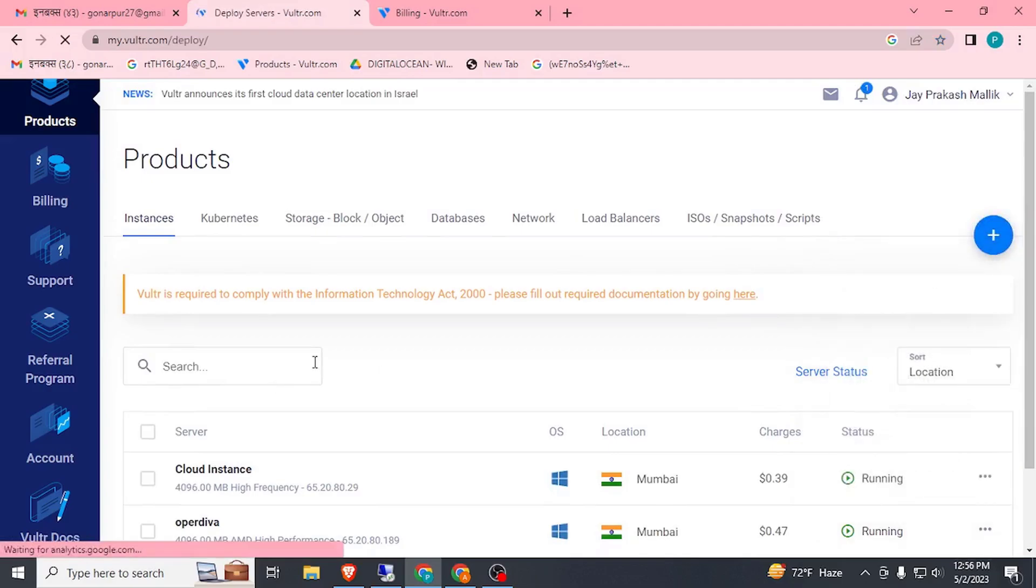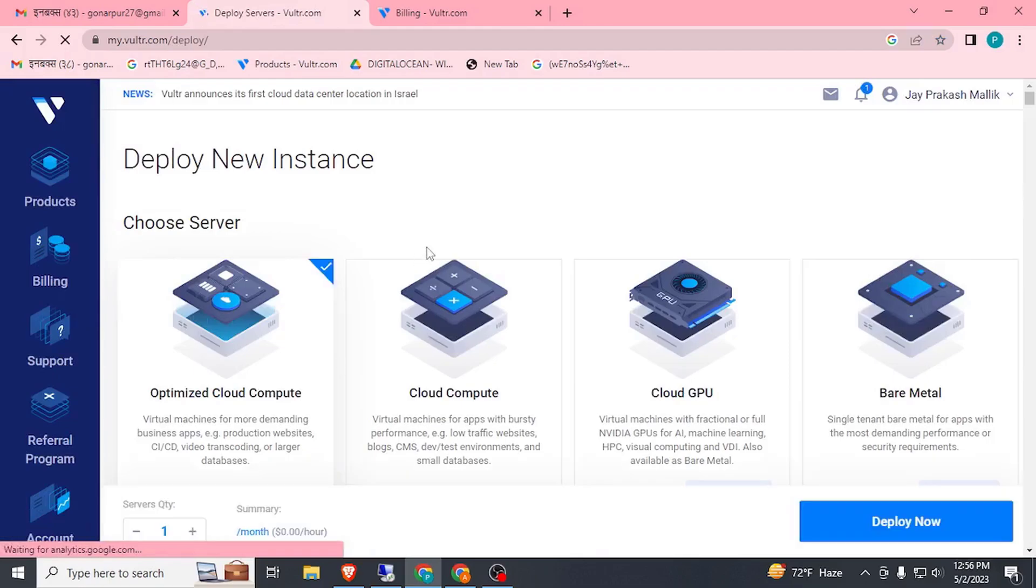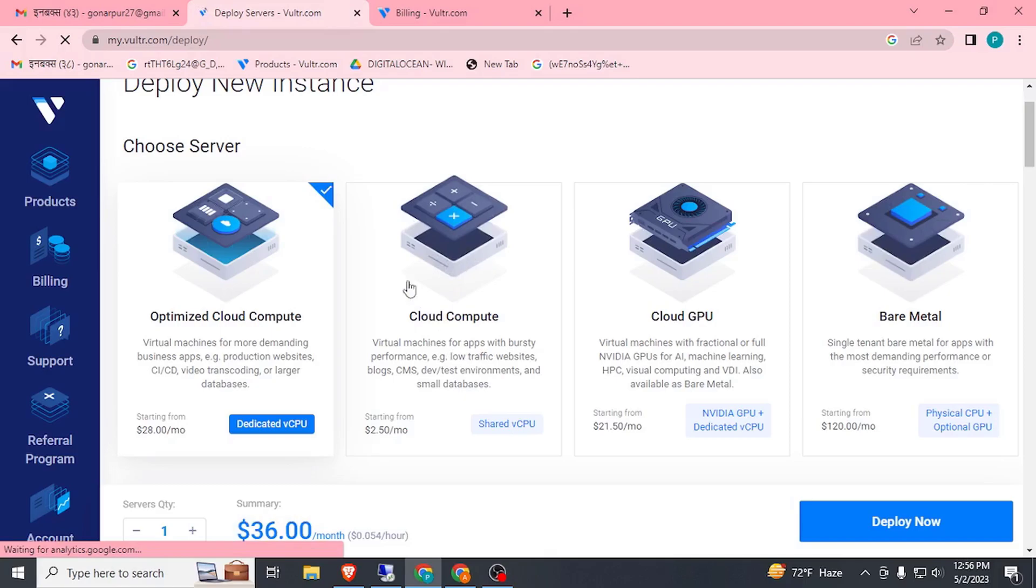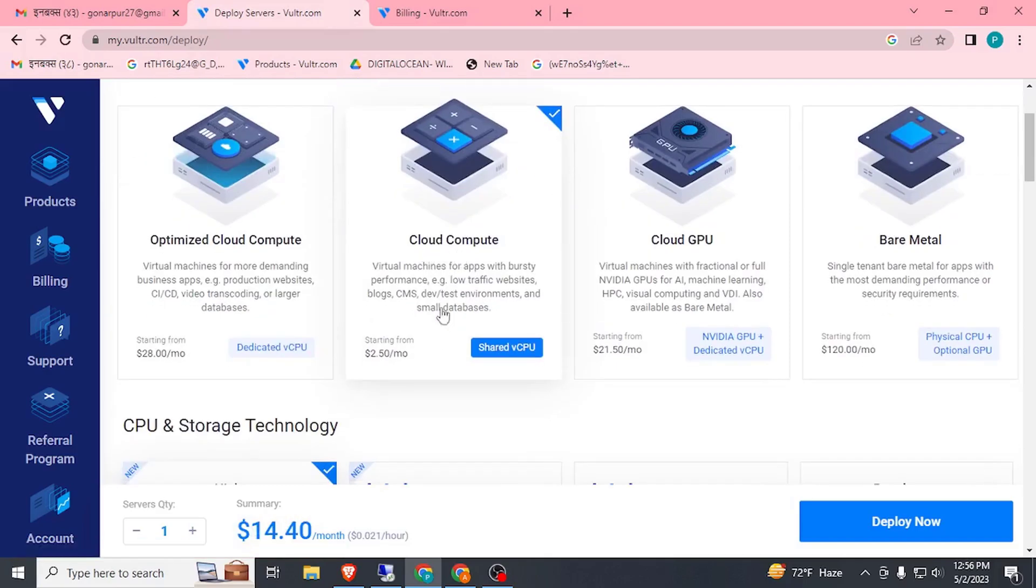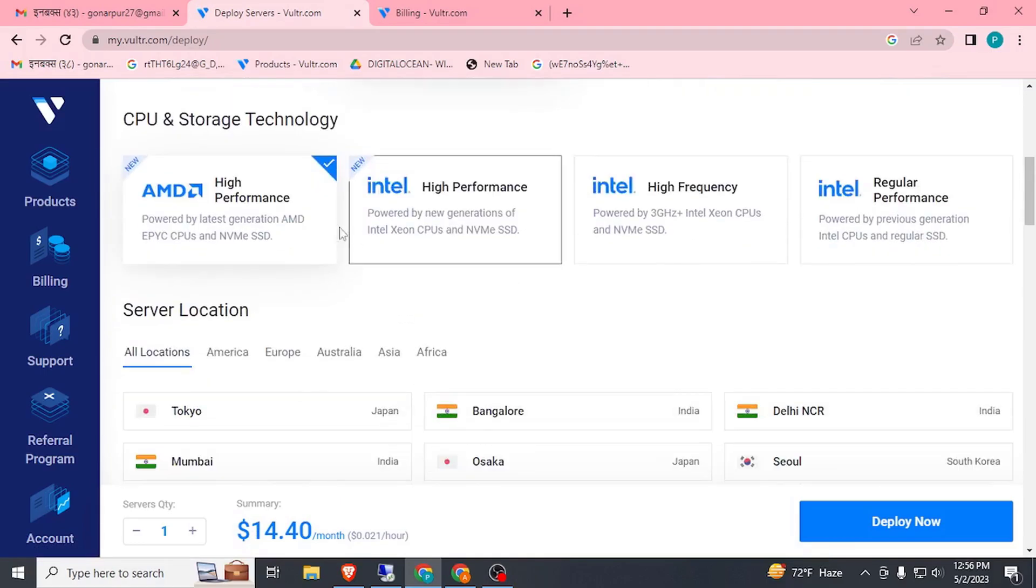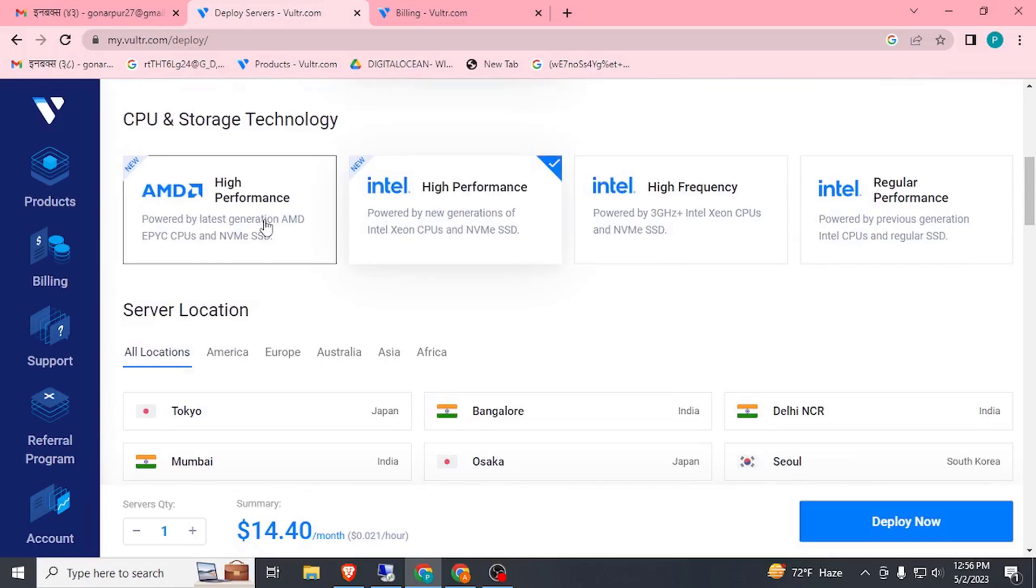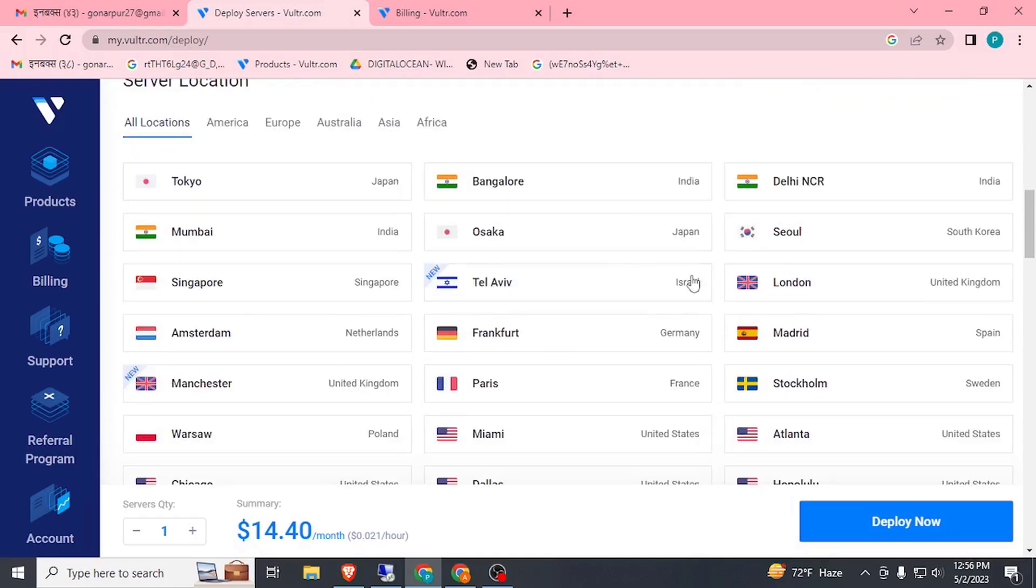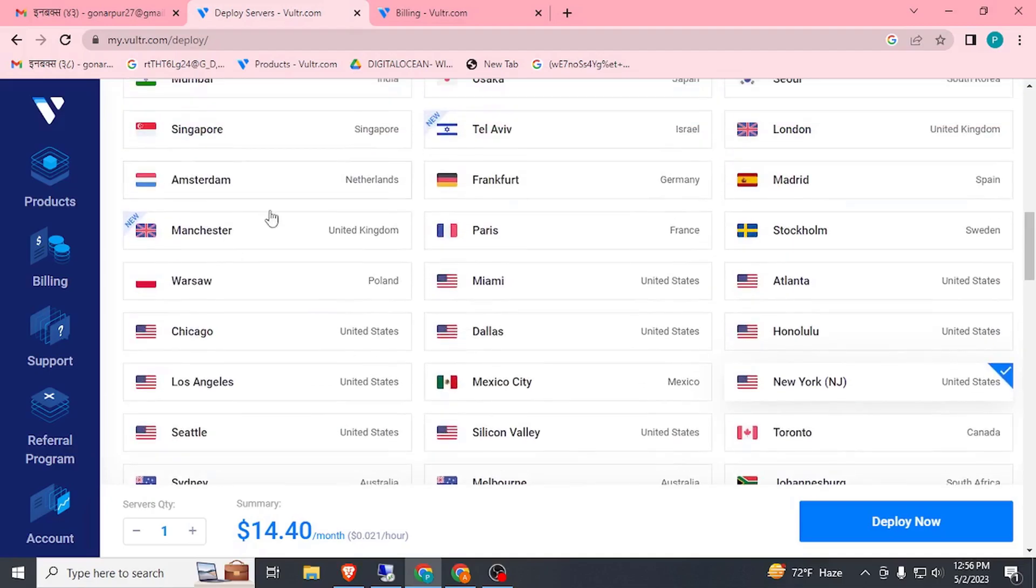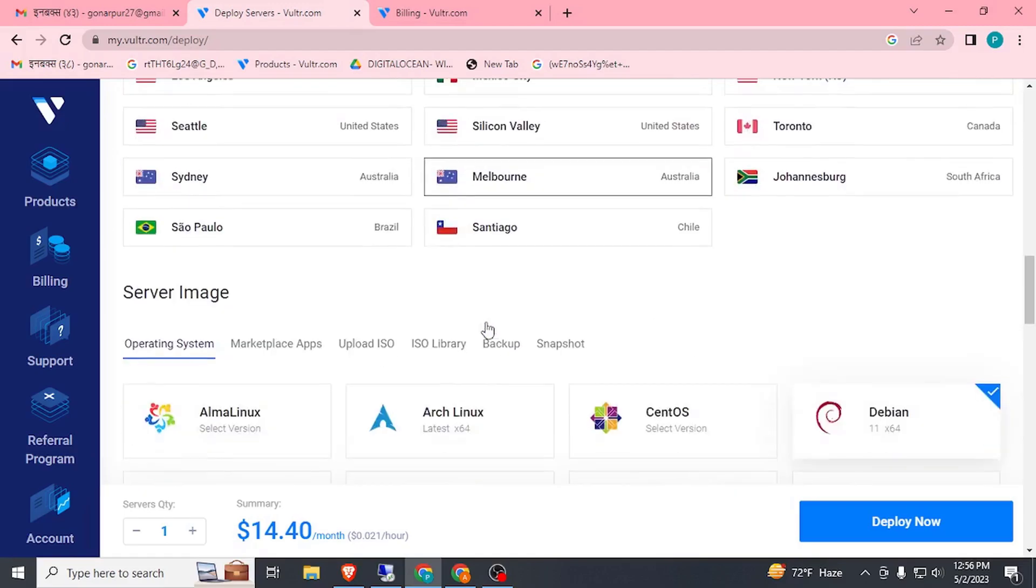I am here creating Windows RDP. If you want cheapest RDP, then click on this cloud compute. It will be shared. Click on AMD or Intel high performance. I am here in AMD. Then choose your location. Here we can see a lot of locations. Choose any. I suppose I am here choosing Miami.